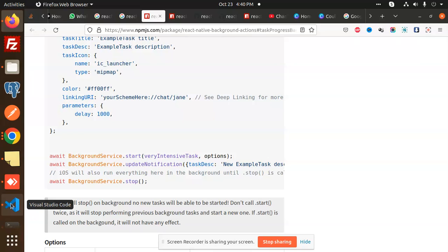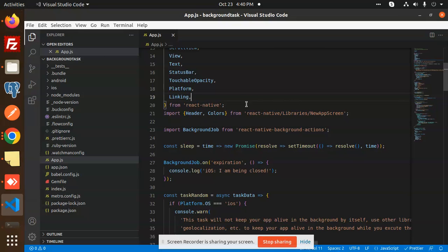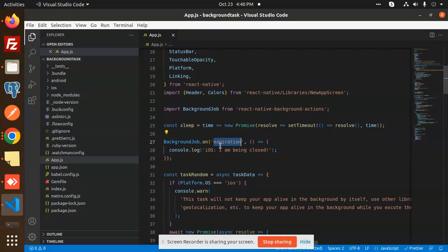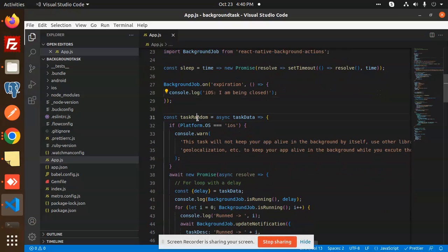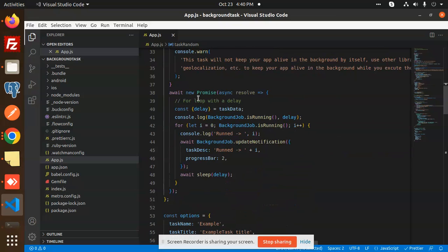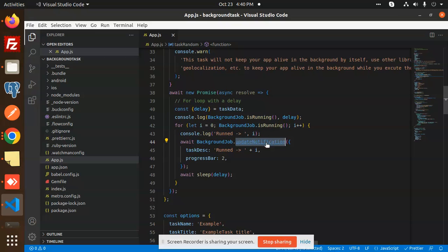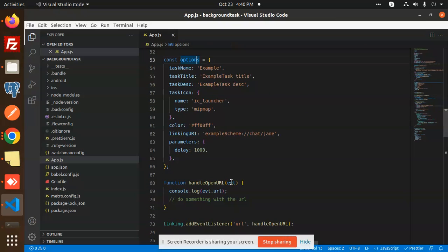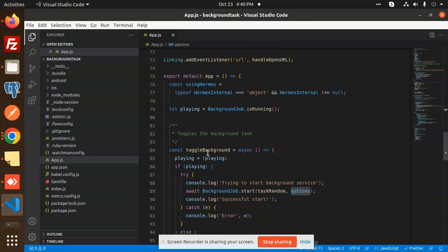At the code level, we have imported backgroundJob from background actions in React Native, along with the sleep function. There is a backgroundJob task called 'taskRandom', and we have a Promise that delays execution using sleep. We console log how many times it is running, then fire the updateNotification function. The notification includes a task description and a progress bar value.